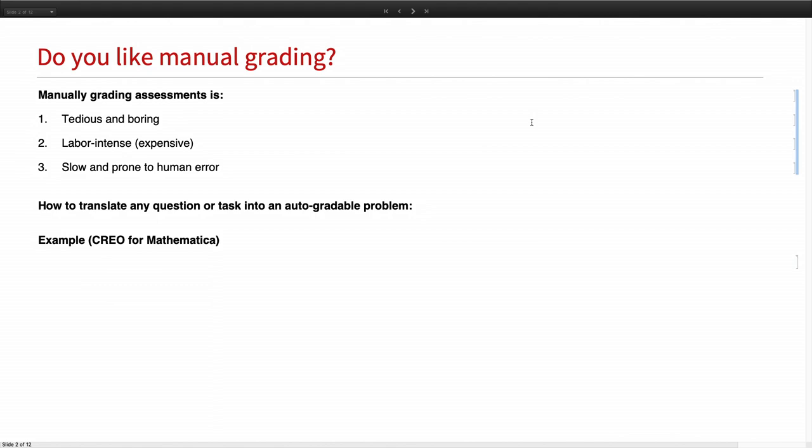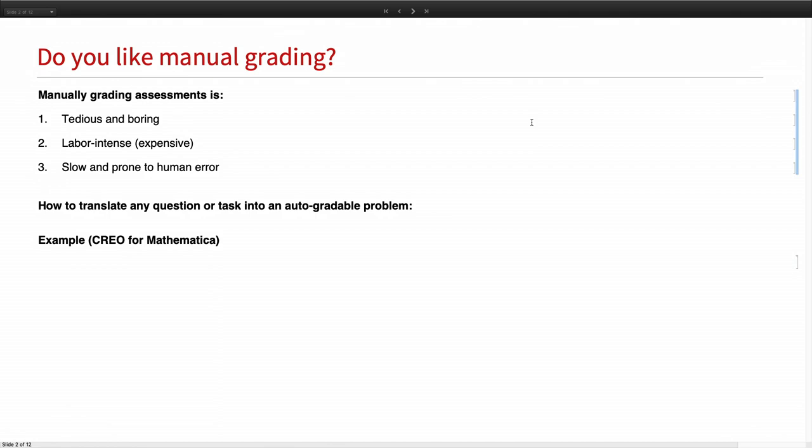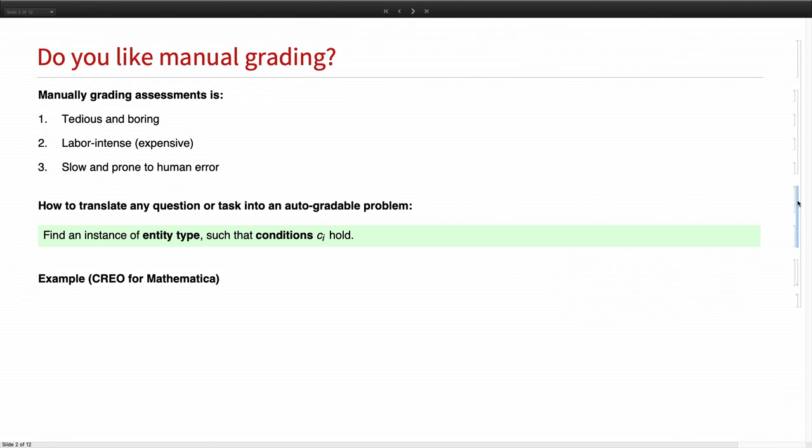So what we need is auto grading, and how do we do that? There are many tools out there. Most of them use a black or white approach. So you have a model solution. You compare a student answer to the model solution, and if it's right, it gets four points, otherwise nothing. And this would just not work for higher education.